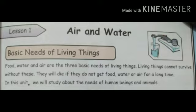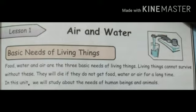Food, water and air are the three basic needs of living things. Living things cannot survive without these. They will die if they do not get food, water or air for a long time. In this unit, we will study about the needs of human beings and animals.